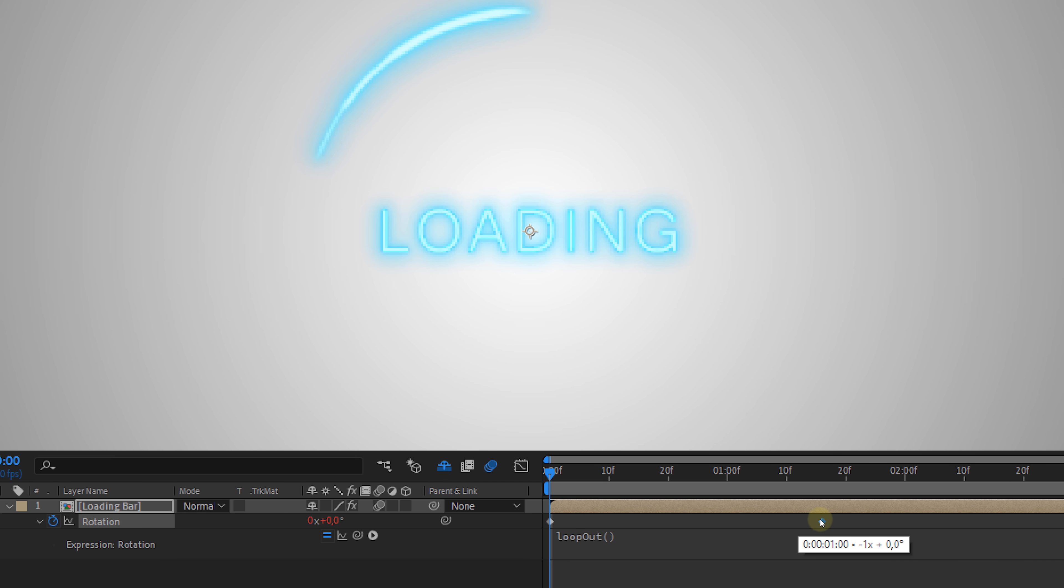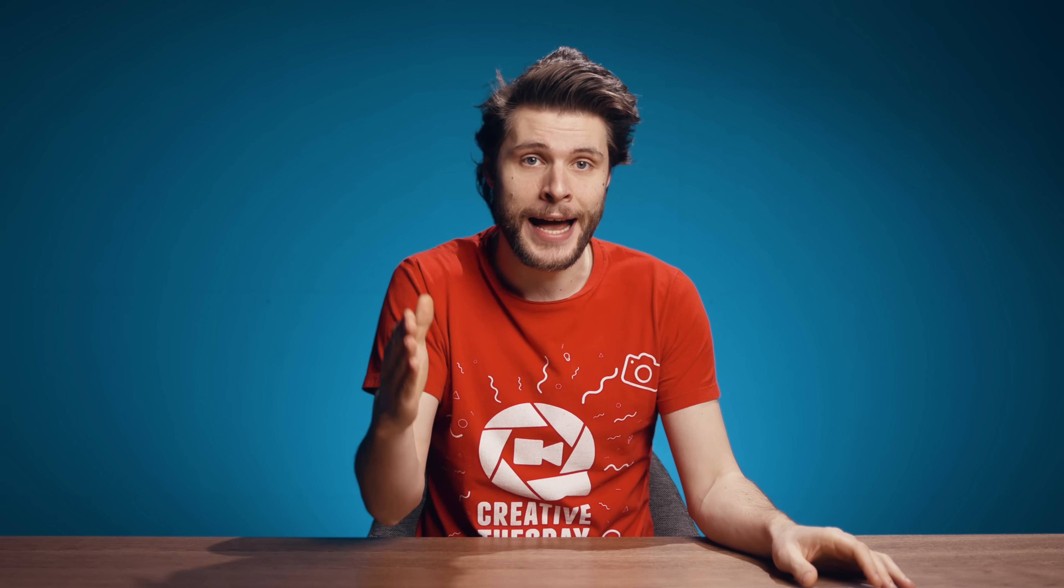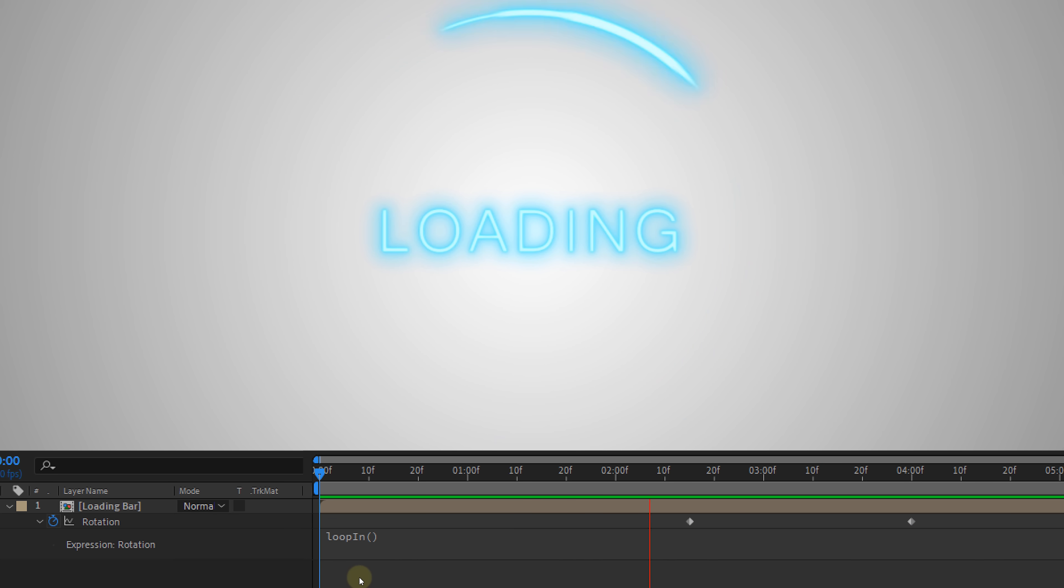You can always change your keyframes afterwards to make the animation go faster or slower. Now with loop out, we're saying to loop the animation after your last keyframe. But you can also use loop in, which will repeat the animation until it reaches your animation keyframe and then stop.